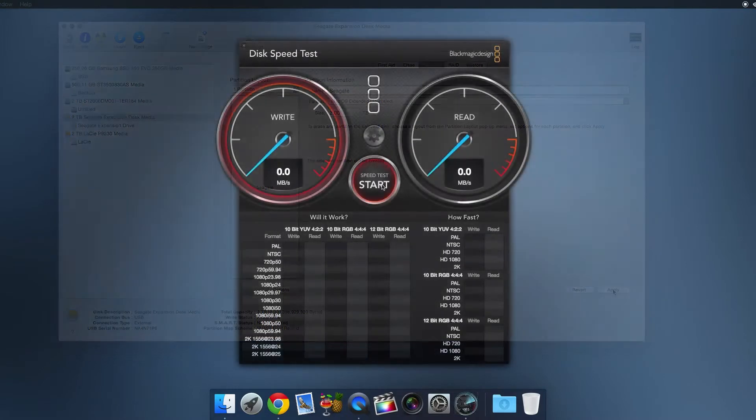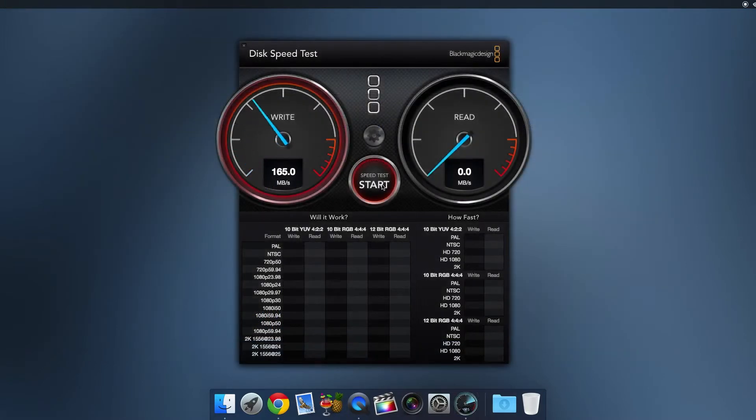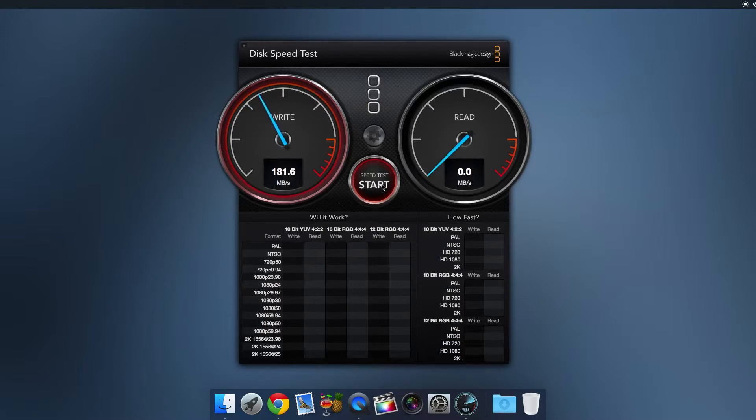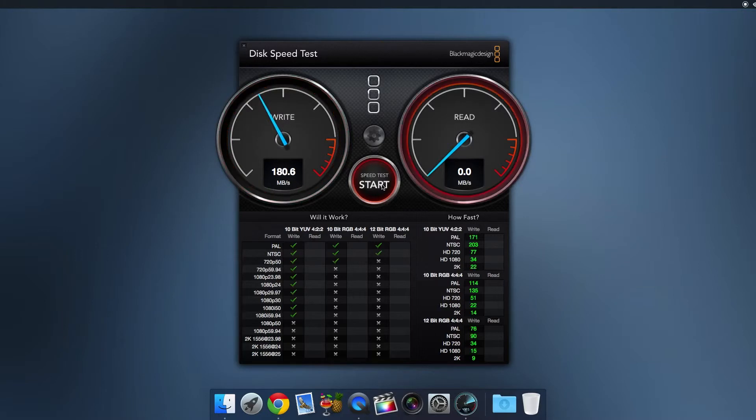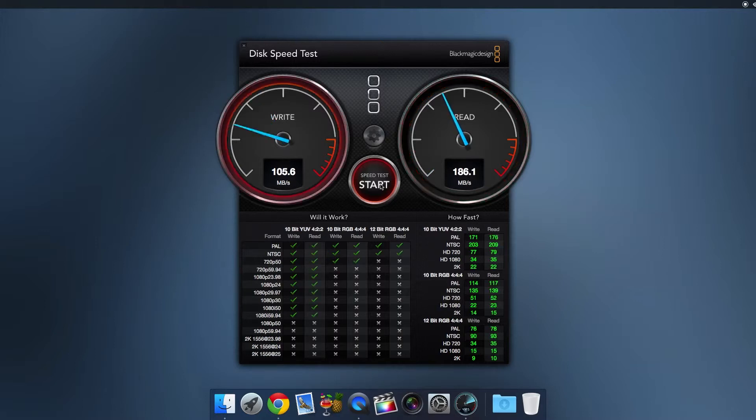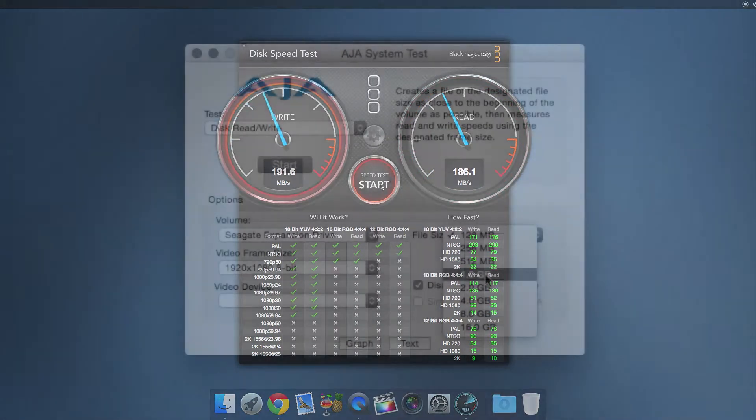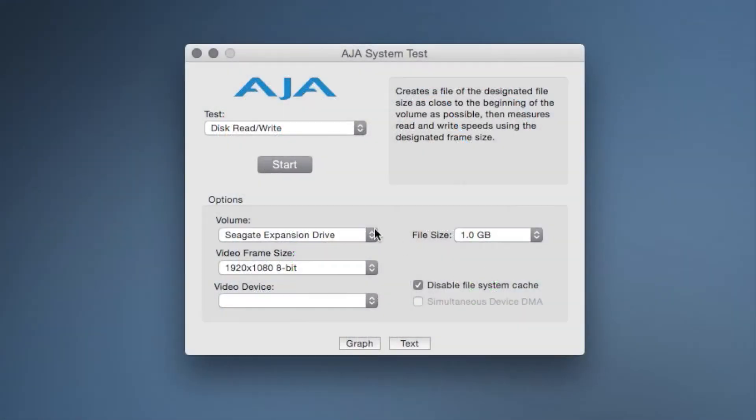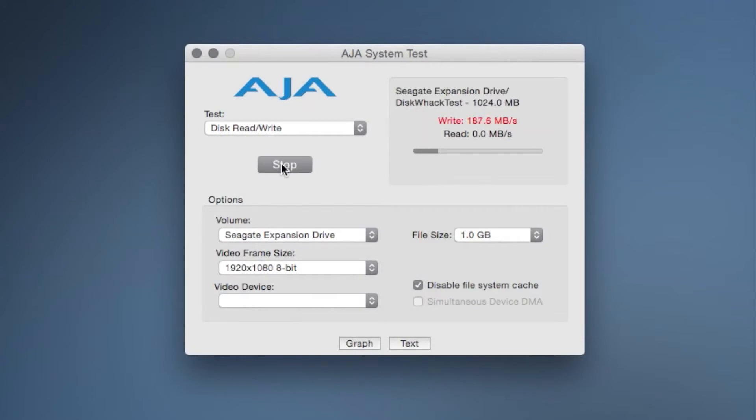I then ran some speed tests, and the first speed test I ran was Black Magic Disk Speed Test from the App Store where the drive managed a write speed of about 181 megabytes per second and a read speed of 186 megabytes per second. I also tested the drive with AJA System Test which gave very similar results of 186 megabytes for both write and read speeds.